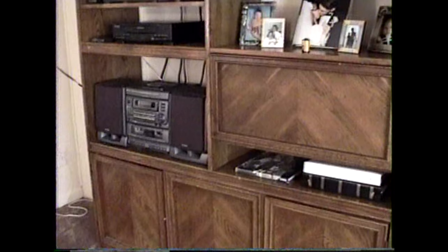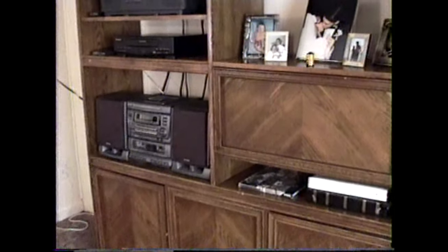This used to be a bar into the kitchen. We made it a wall and put our entertainment center there.